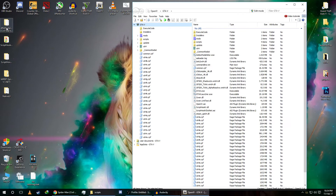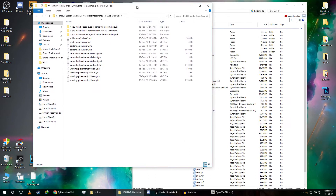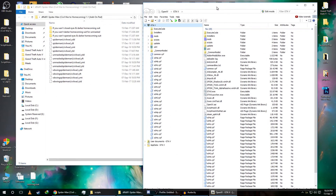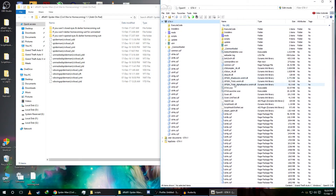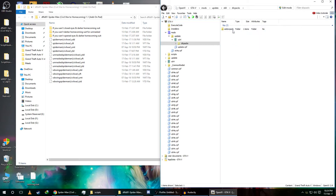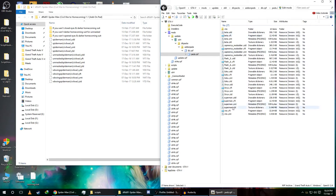The next step is to copy the Spider-Man Civil War suit. You need to have the add-on peds mod installed — if you don't, watch my add-on peds tutorial videos. Go inside the mods folder, then navigate to update64a, dlc packs, add-on peds, dlcrpf, and open the ped file.